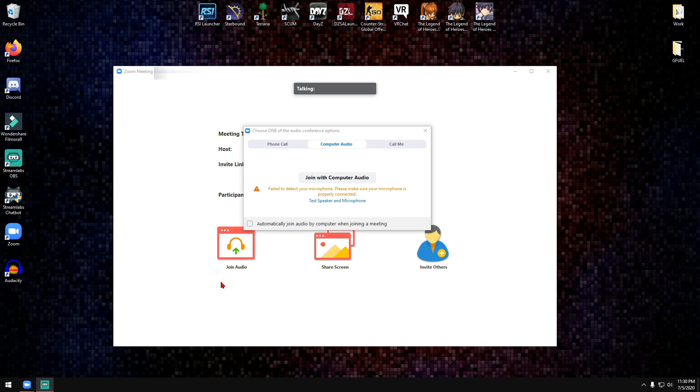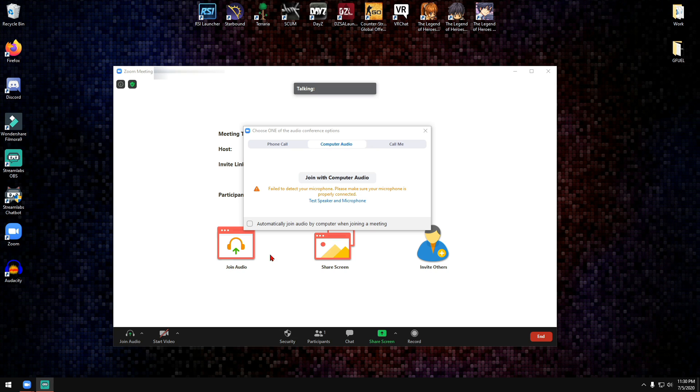So this is not a Zoom meetings problem, it's actually a Windows 10 problem. In this video I'm going to show you how easy it is to fix this. It doesn't take very long to do. So let's go ahead and get started.